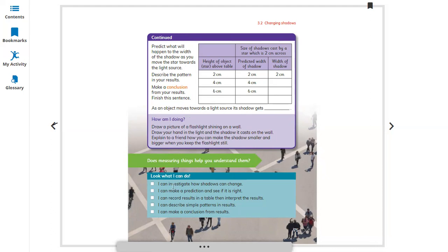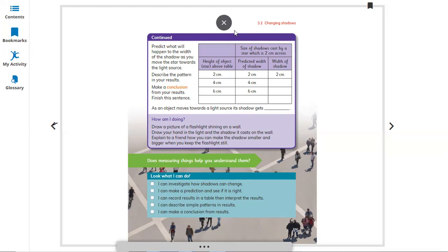What you have learned in this lesson: I can investigate how shadows can change — you can make it bigger, smaller, or different shapes with the help of light and an opaque object. Your hands are an opaque object so you can make different shapes. I can make a prediction and see if it is right. I can record results in a table. I can describe the simple pattern in the results. In this lesson you learned you can make bigger, smaller, and different shapes with an opaque object. See you in the next video — take care, bye!